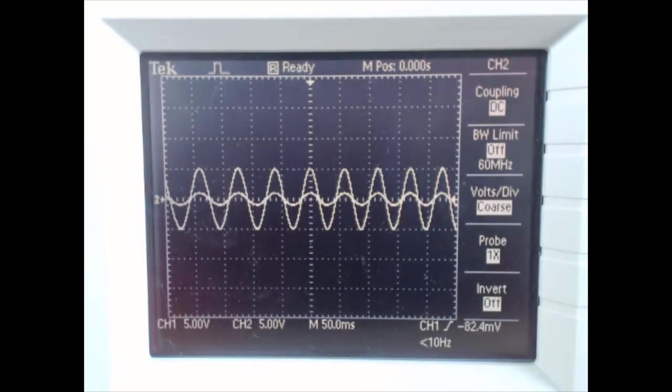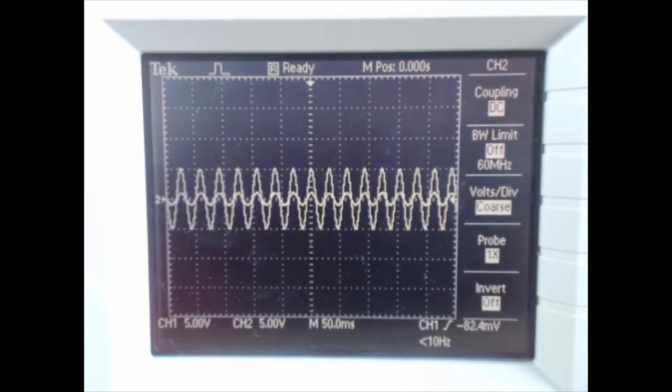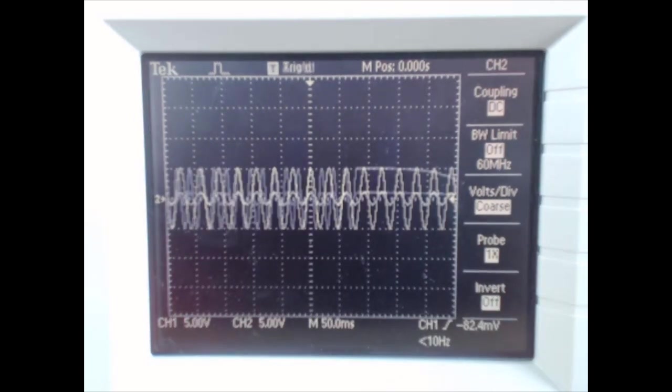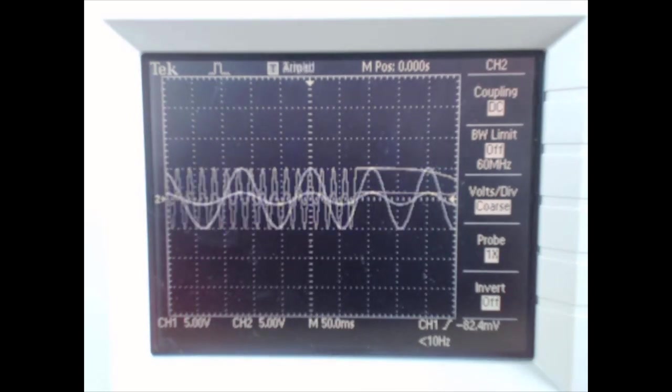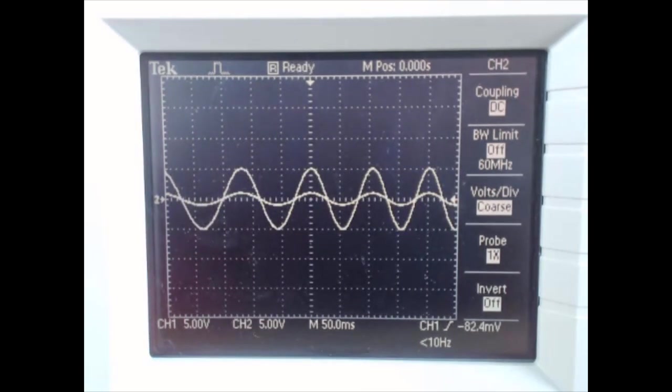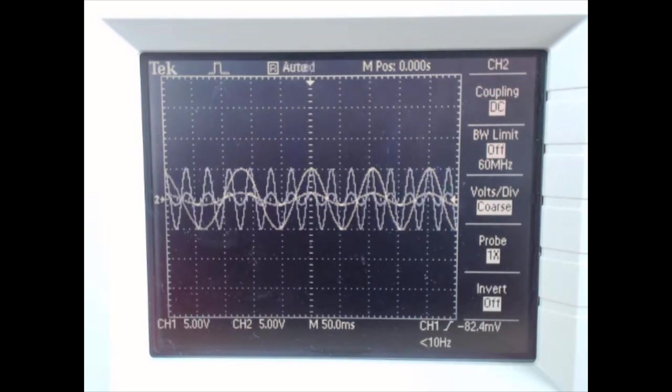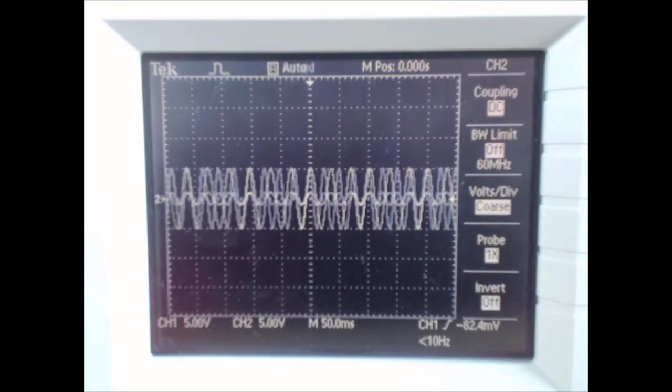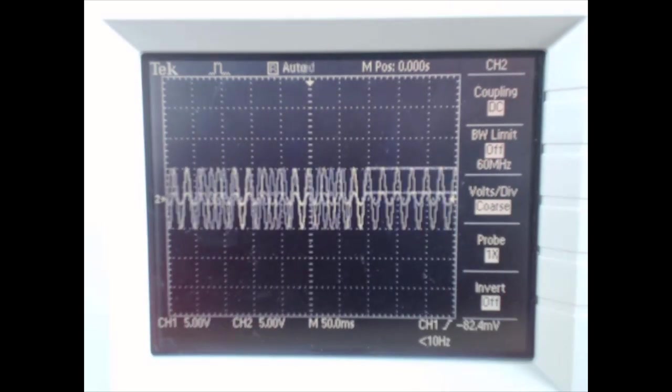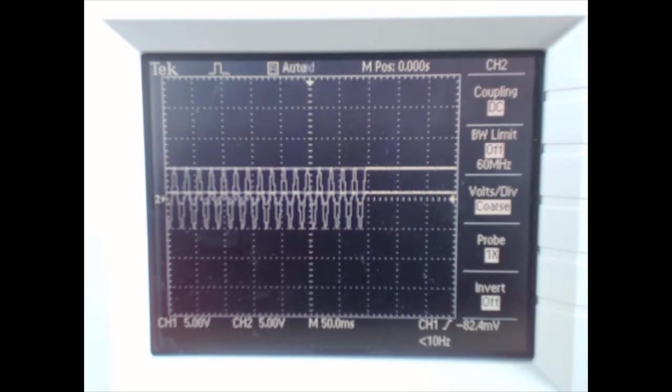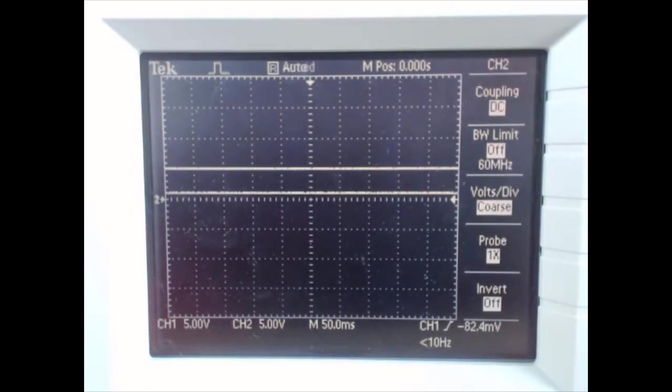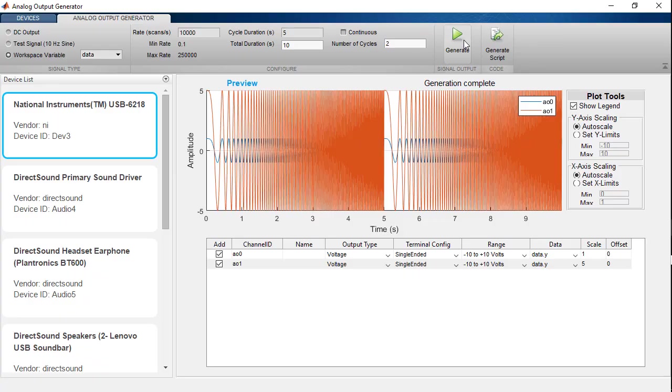Generating the signal, I can see on my scope that we have two different sinusoidal waves starting at low frequency and moving up to a higher frequency, and it runs through that twice before it ends. Back in MATLAB, we see the generation is complete.